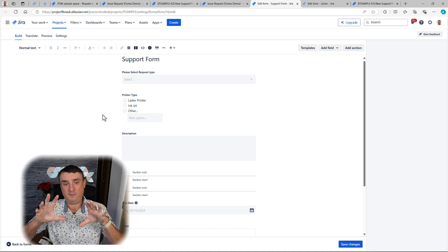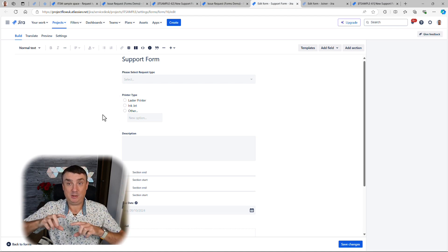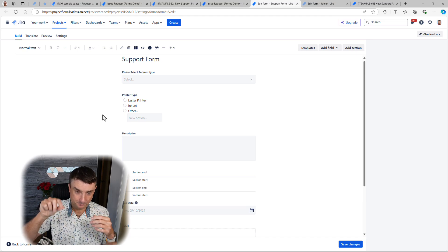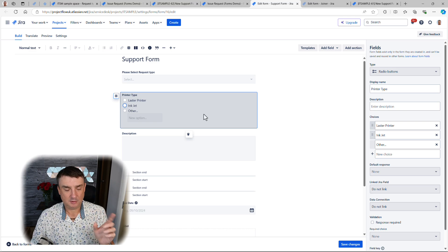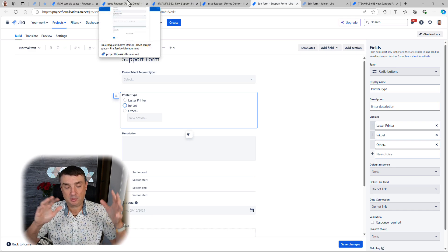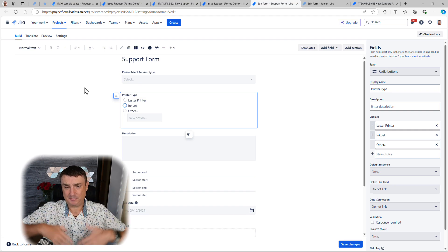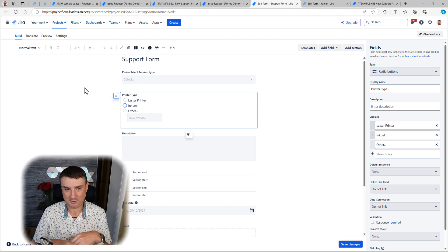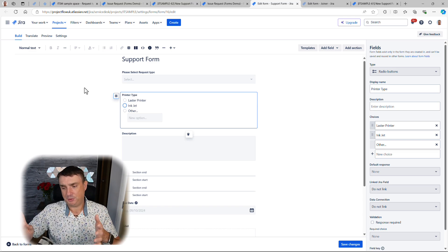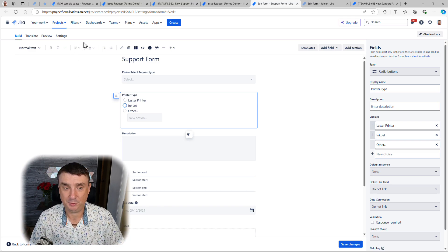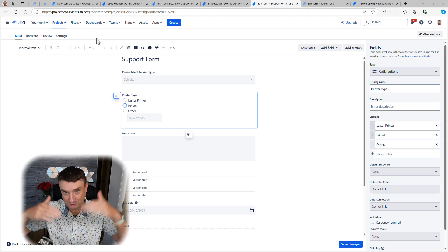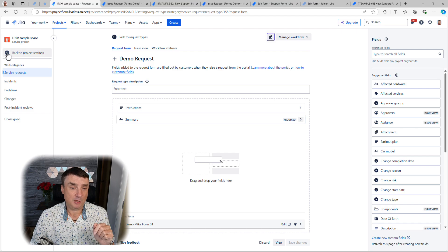Another important thing: forms cannot be shared across multiple request types, but you can copy them. What I do is craft a great form, then copy it and quickly adjust it for another request type. There's a small issue when it comes to linked fields — I'll cover that shortly. Forms can also have different layouts. I personally prefer the classic layout — what I call the waterfall method — but you can also use a split screen or three-column layout if the use case calls for it.